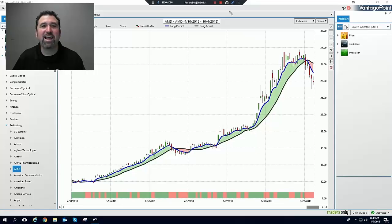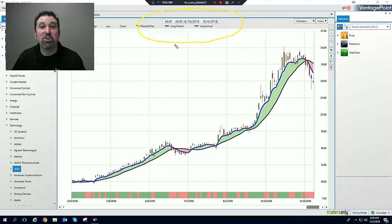Good morning, everybody. Happy Friday. It is November 2nd, and I'm doing a video update on AMD.